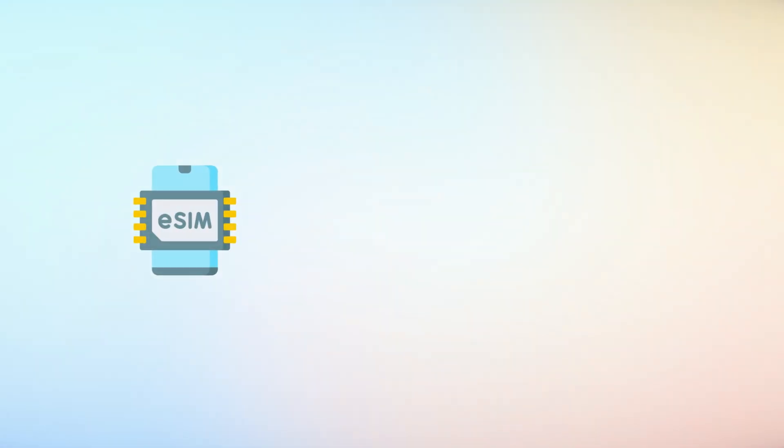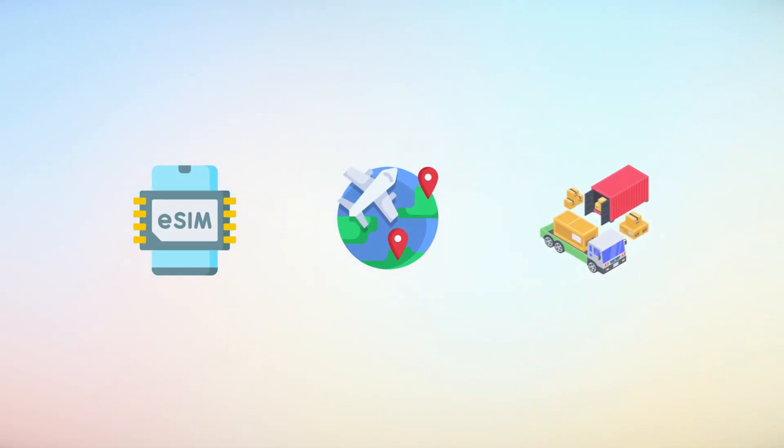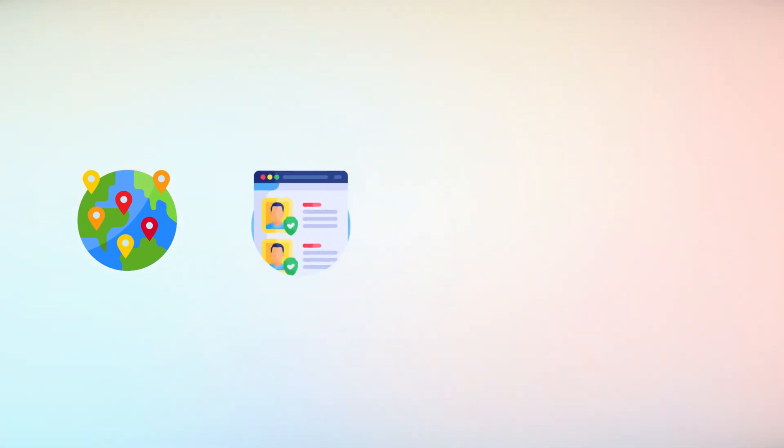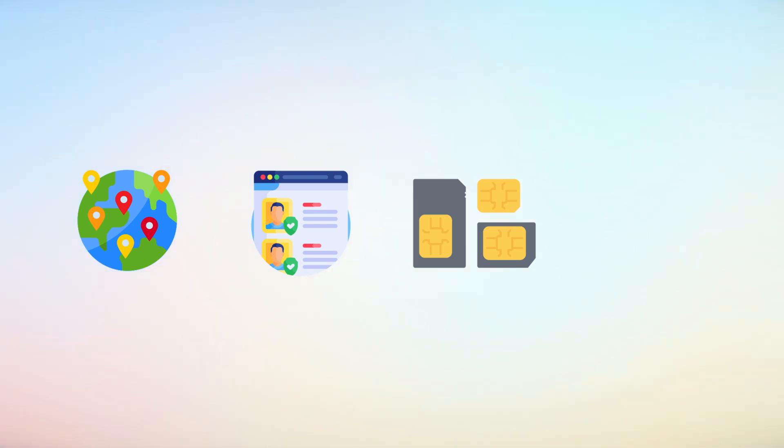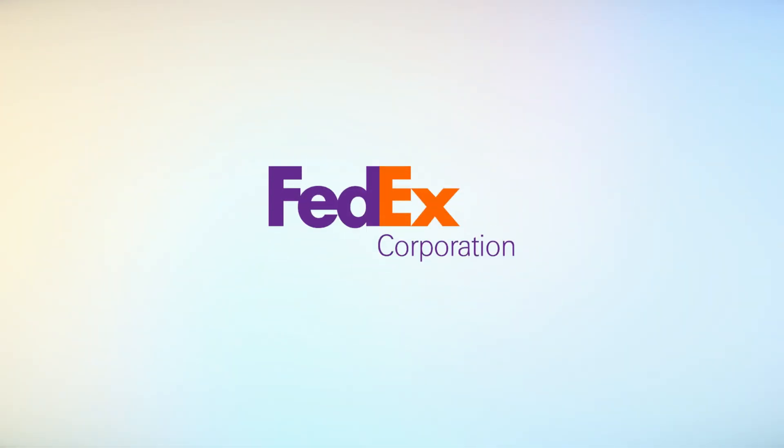eSIMs also shine in global travel and logistics. Imagine traveling to 20 countries by downloading 20 profiles on your phone instead of carrying 20 separate physical SIM cards in order to maintain continuous connectivity.